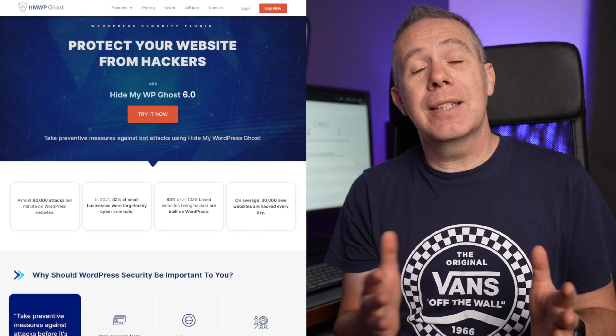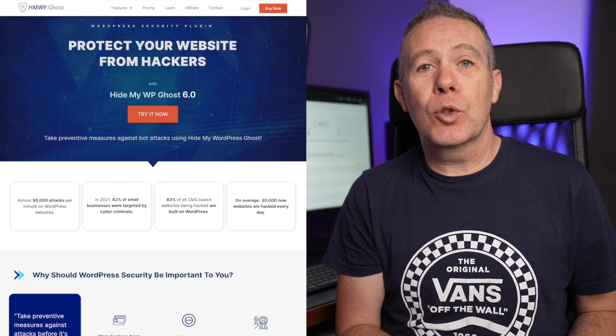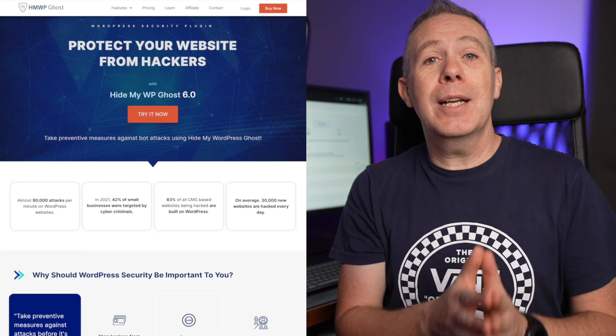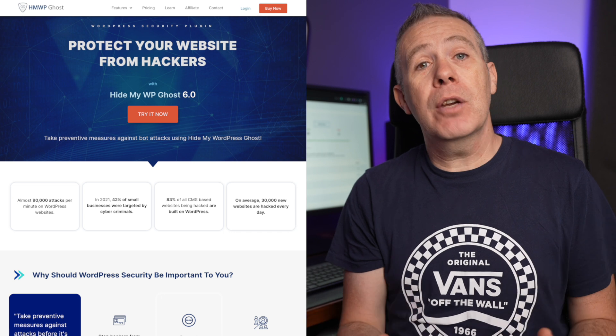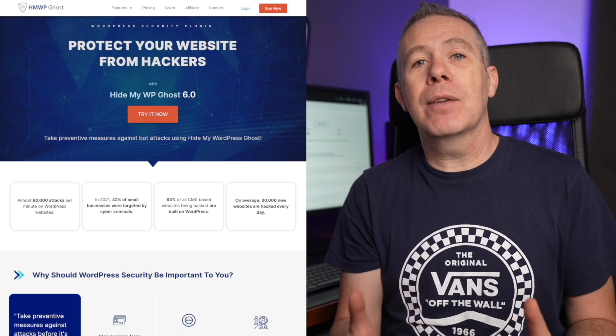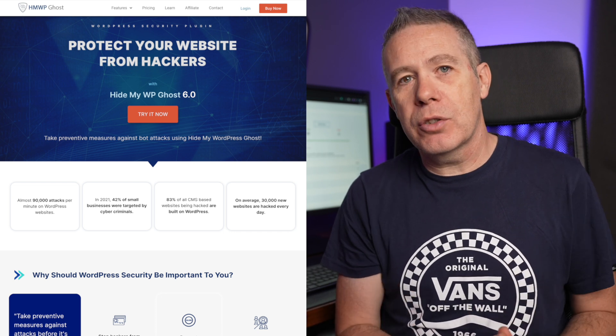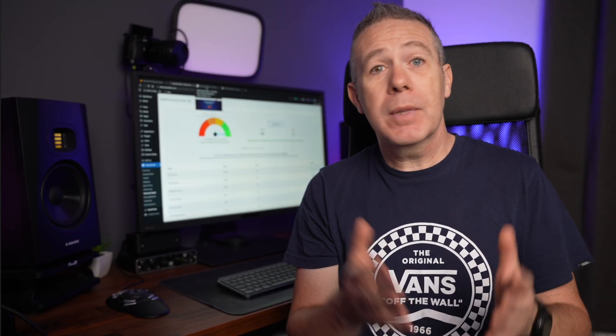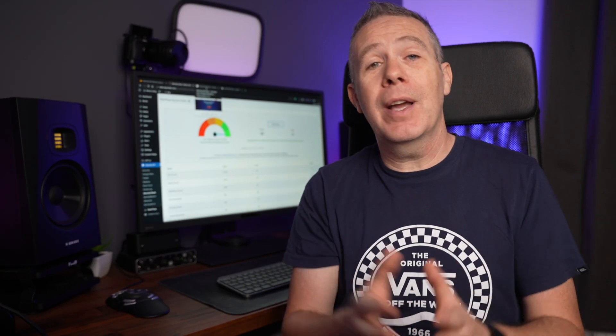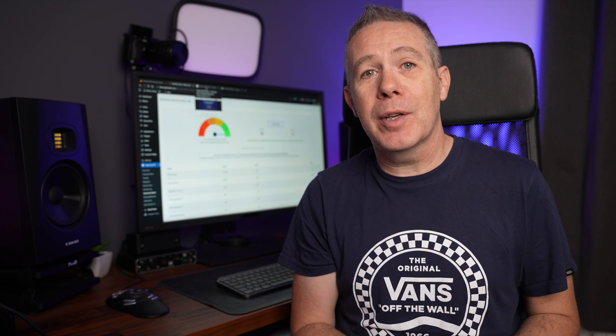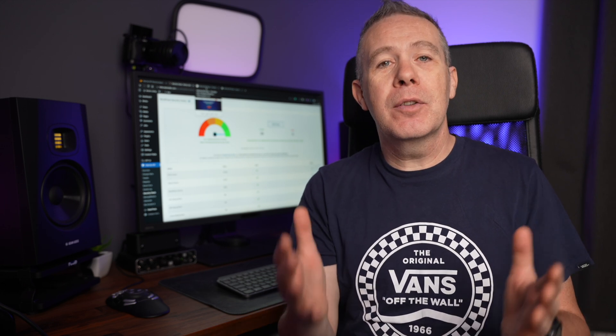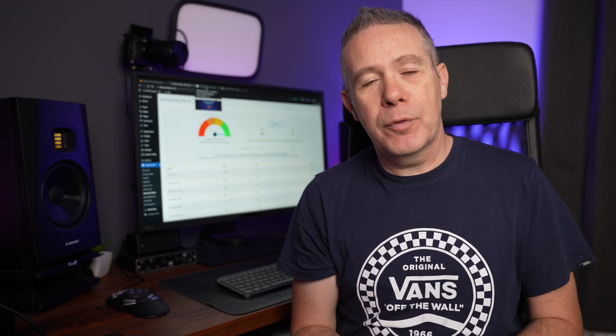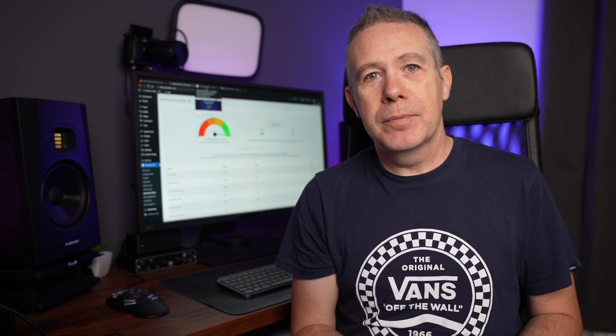Today we're going to be taking a look at a deal over on AppSumo for Hide My WP Ghost, a security plugin that gives you lots and lots of options. But is it worth investing your time, effort, and money into? Let's take a look together in a first look video.